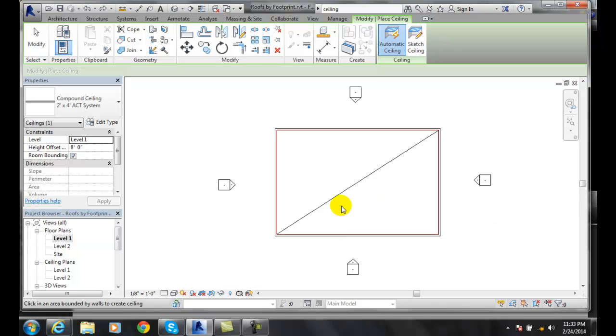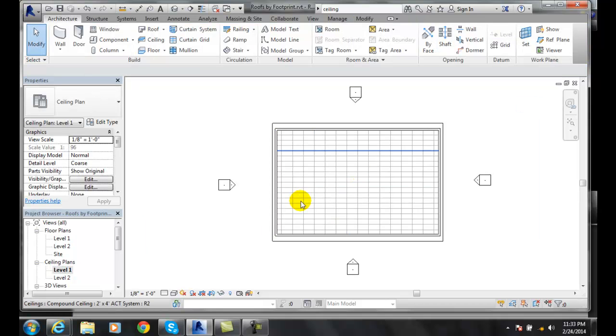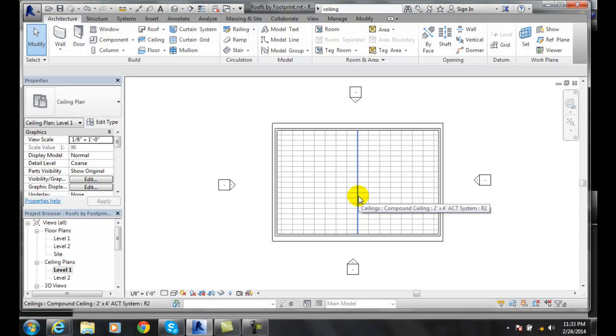You can't see it in level one. But I go to my ceiling plans and you can see it built it in my ceiling plan. So it's good.